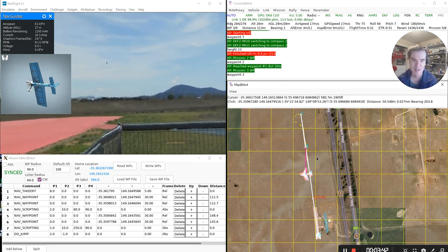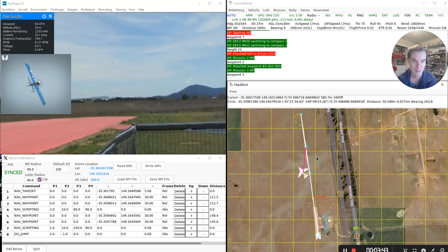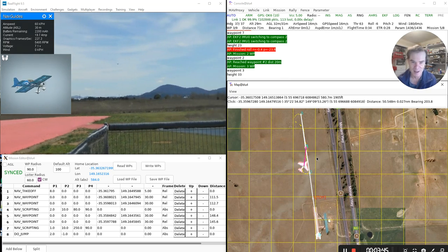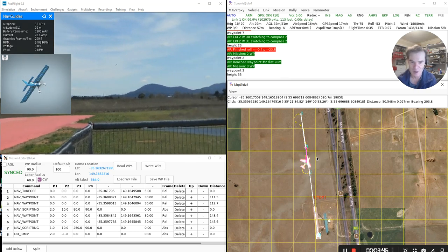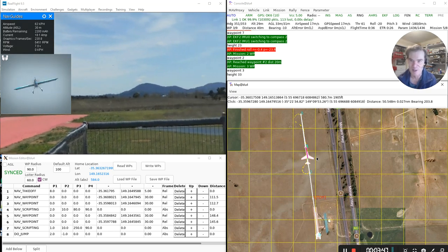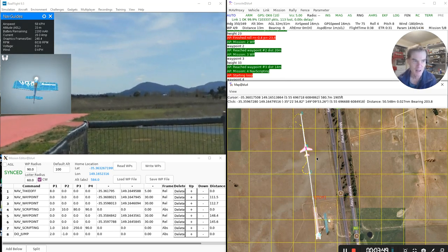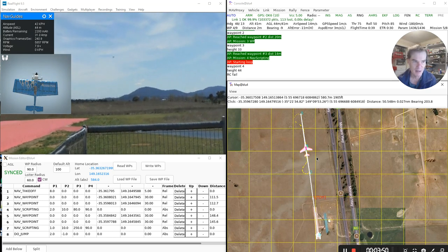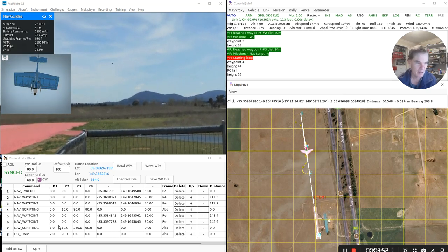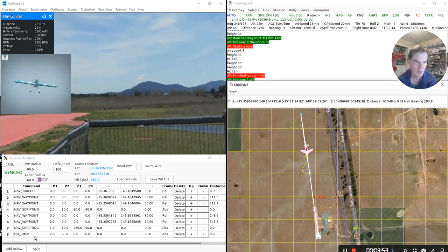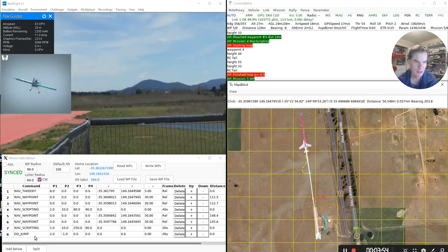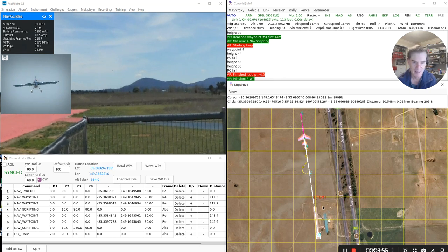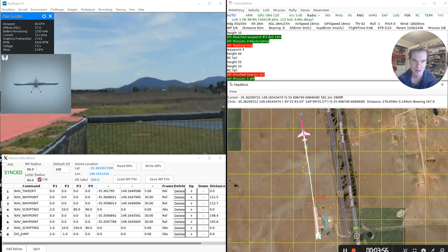And it happens occasionally, particularly when I'm recording the screen. Sometimes RealFlight gets a bit upset. Now it goes back and does another loop. I've said I do jump here at the end of the mission, so it just repeats the whole pattern again and again.